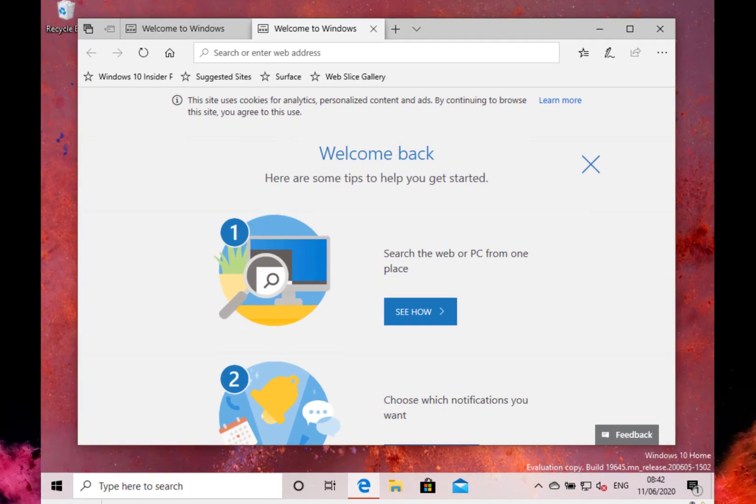This is build 19645 and is once again a manganese release, which means there's no new features in this build. There are some good fixes which we'll have a look at, but there are no new features.